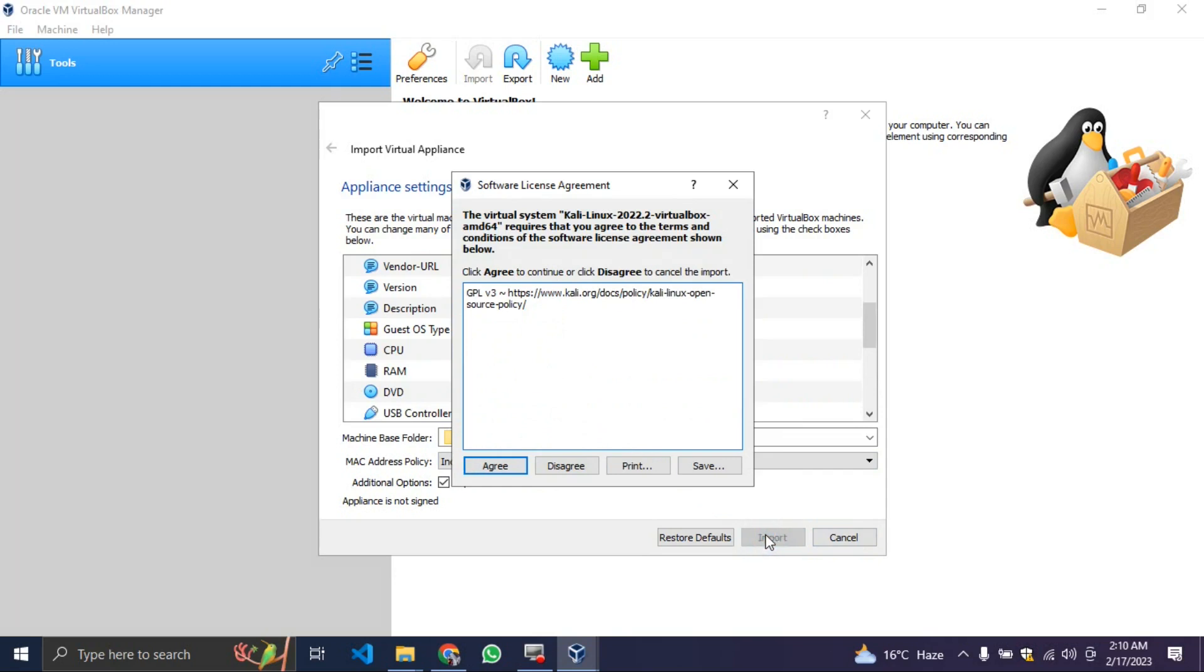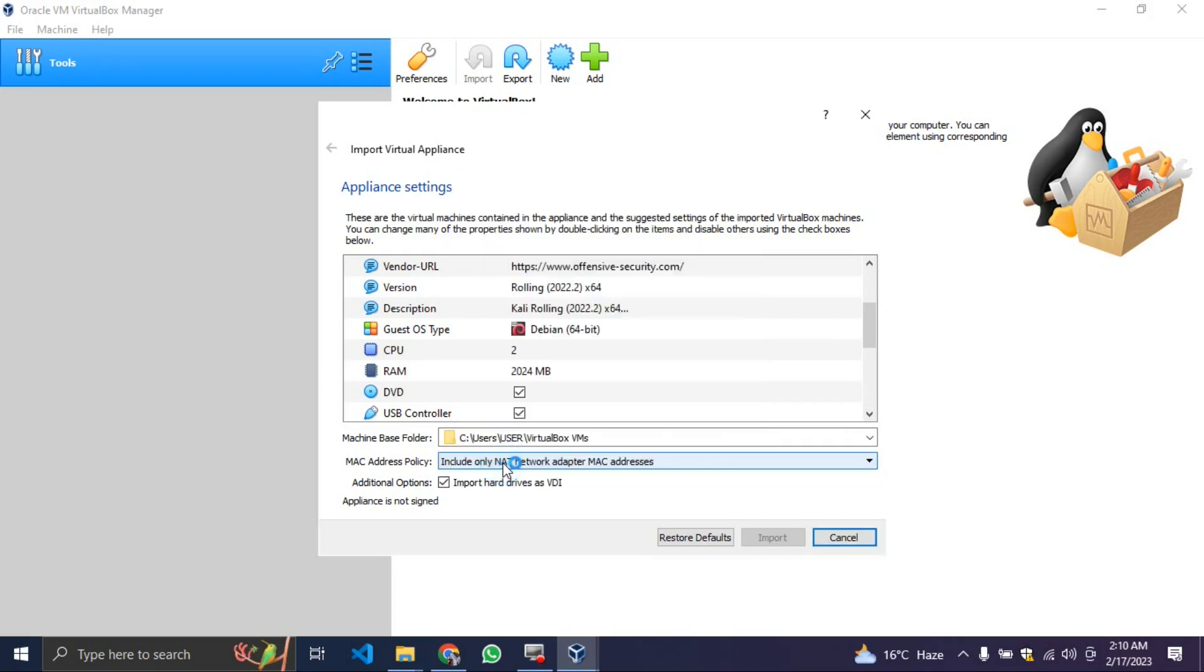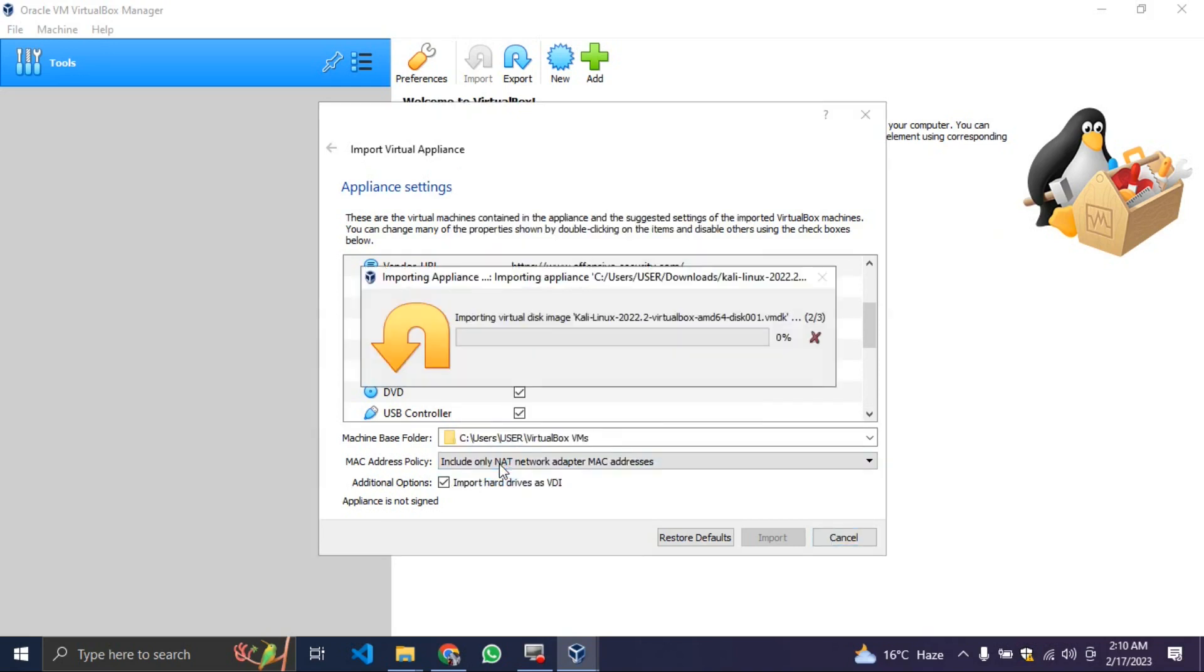When you click on import, you click on agree in the next message box. When you click on agree, you allow the installation to finish. The installation normally takes about 5 to 10 minutes depending on your kind of laptop. But in my kind of laptop here, it may take about 4 minutes because I'm using an 8 gig RAM laptop.